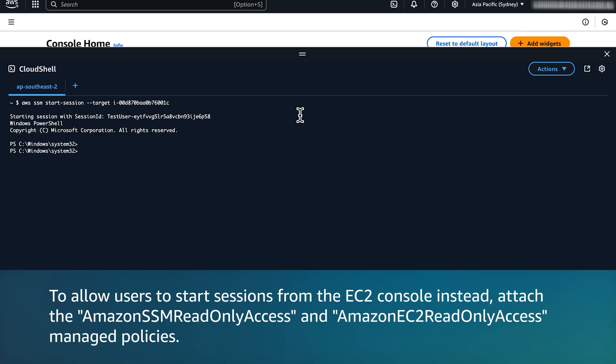To allow users to start sessions from the EC2 console instead, attach the Amazon SSM Read Only Access and Amazon EC2 Read Only Access Managed Policies.